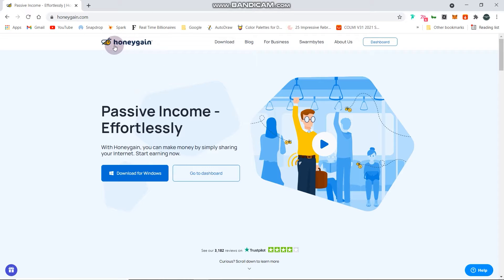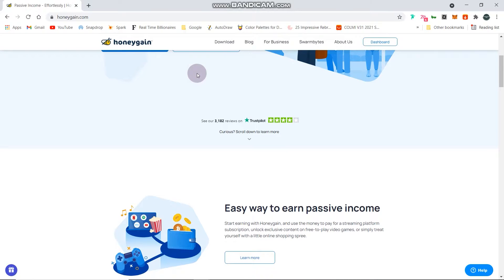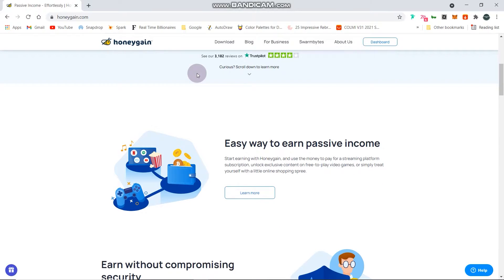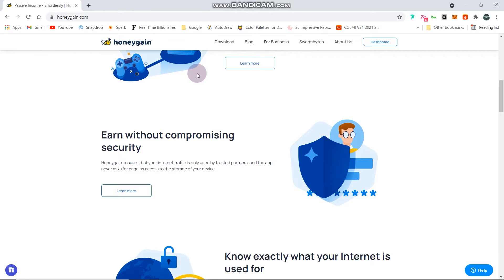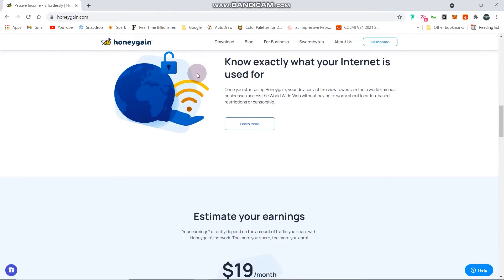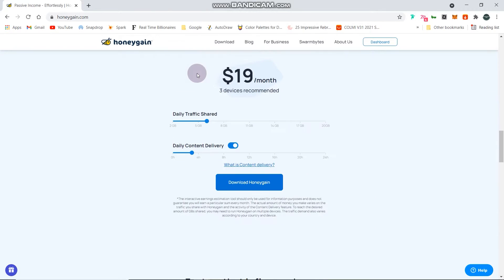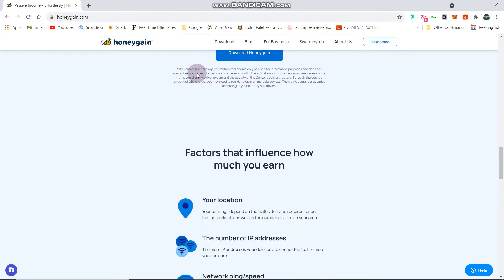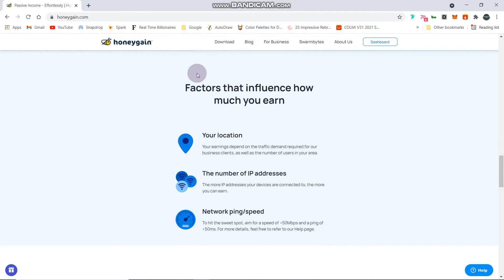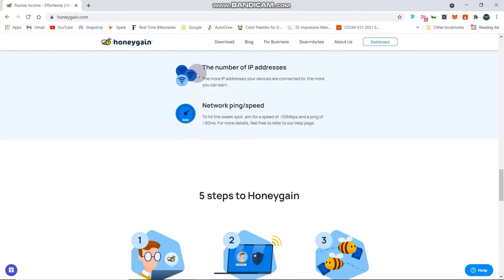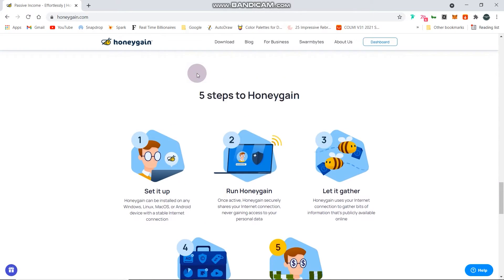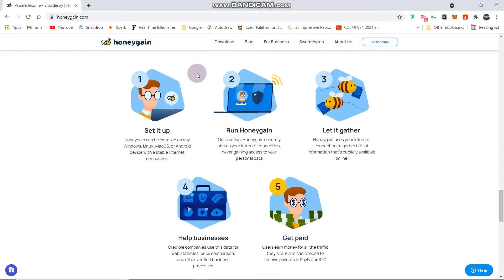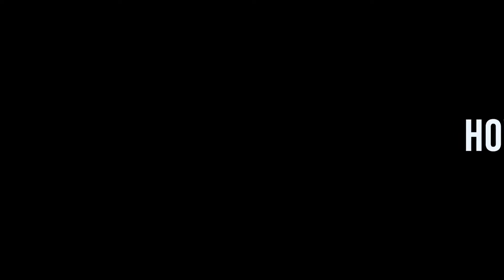If you ask me what is Honeygain, Honeygain is a website that claims you can make money by sharing your internet. They use your internet to get small bits of information from the web which businesses use for various purposes like price comparisons, ad verifications, SEO, web statistics. Then you get paid for participating.